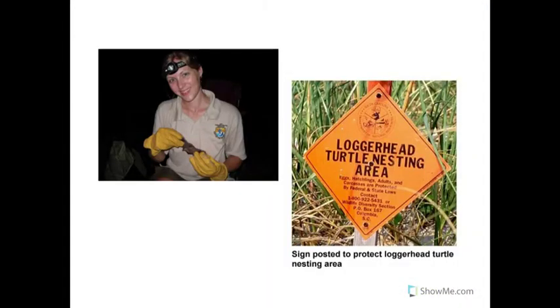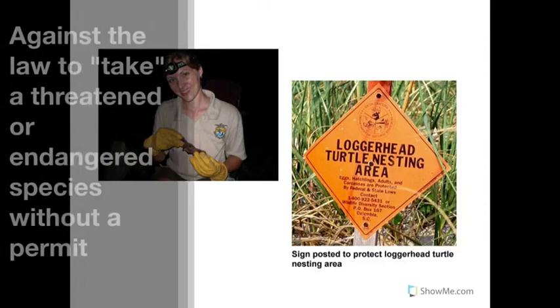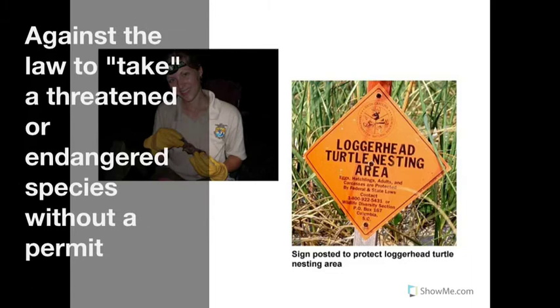Here's the difference between endangered and threatened. A threatened species is just at risk of becoming endangered. Endangered means a species that is at risk of extinction in a significant portion or all of its range. These agencies work hard to protect threatened and endangered species as part of the act, and it's against the law to take a threatened or endangered species without a permit.